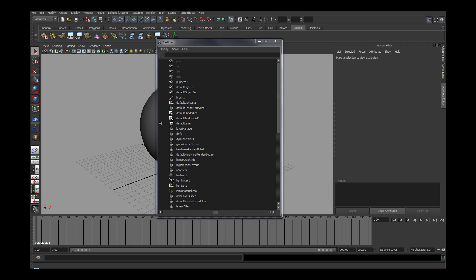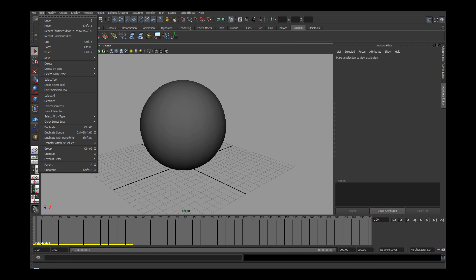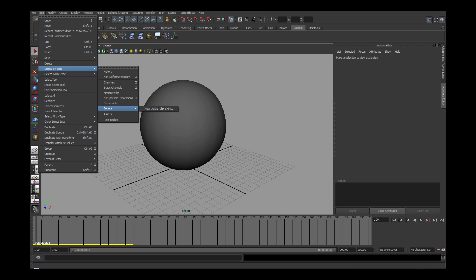And last is to go to the edit menu, under delete by type, then sounds and select the audio clip you want to delete.